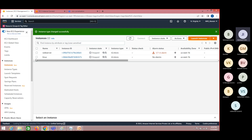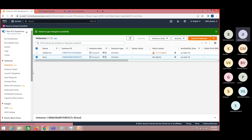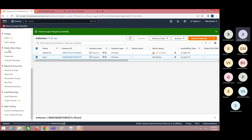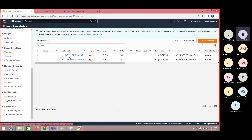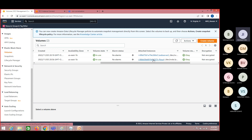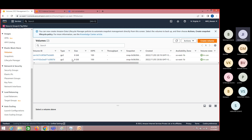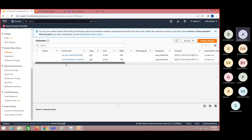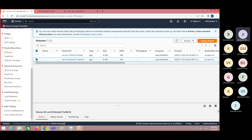Whereas for EBS — for this particular machine, there is a volume created that can be seen under Volumes. There will be multiple volumes easily created. You can identify which volume belongs to which instance by checking the instance ID. For example, the default is 8 GB of hard disk. Now, if I have to increase it to 10, it is possible. But once you increase it, you cannot reduce it. So when it comes to EBS volumes, upscaling is possible but downscaling is not possible.